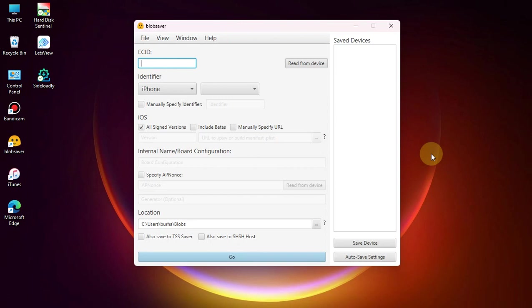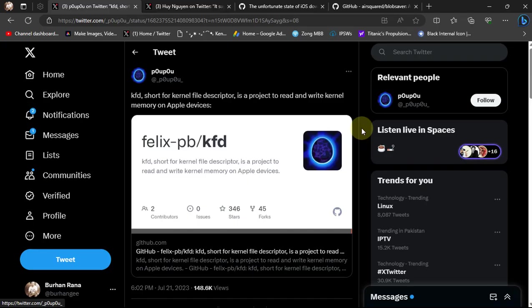Greetings and welcome to a new video. I hope you're all doing well. In this video, I will show you how to save blobs for iOS 16.6 beta 1 using BlobSaver. BlobSaver is completely free software and works to save your blobs without a jailbreak on all devices.